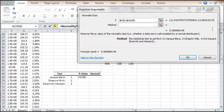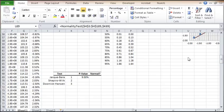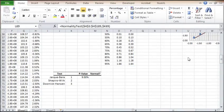For the input data, select the cell's range for the weekly log returns. For method, reference the cell in K69 to select the Jarque-Bera method. The p-value of the test is 9%. For a confidence level of 95%, we may accept the normality hypothesis.